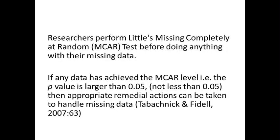The appropriateness of data for being missing completely at random is that the p-value is greater than 0.05, and this shows that the data is appropriate for any remedial action.